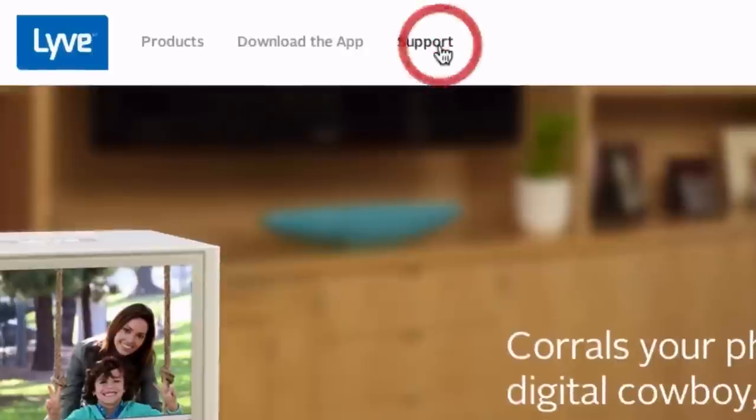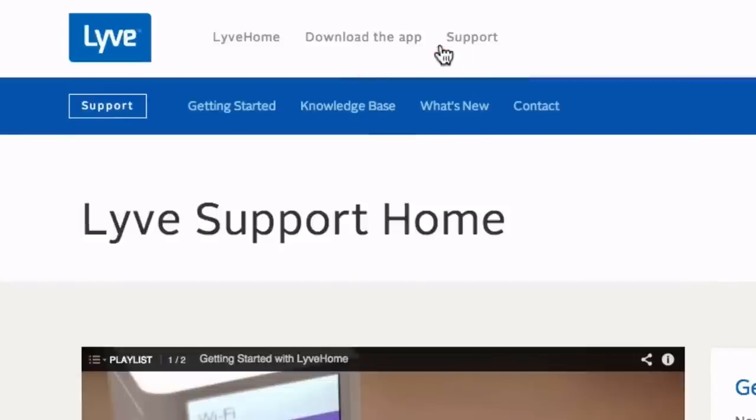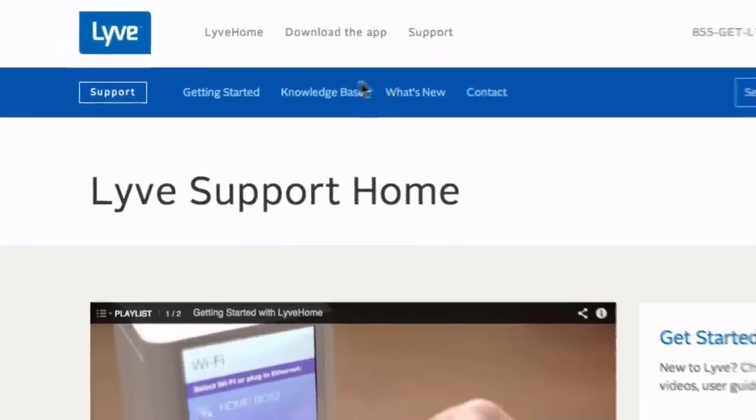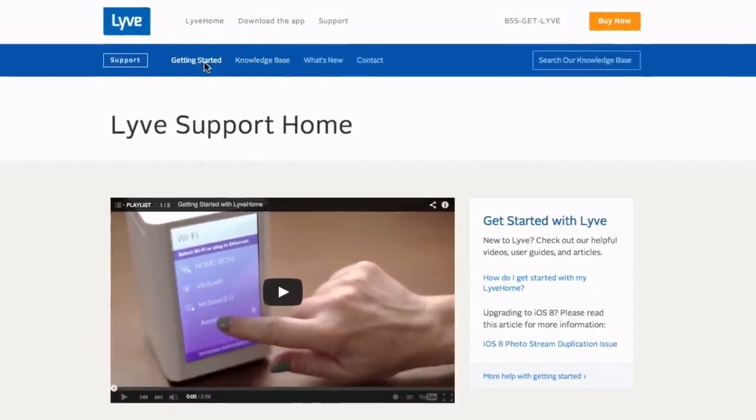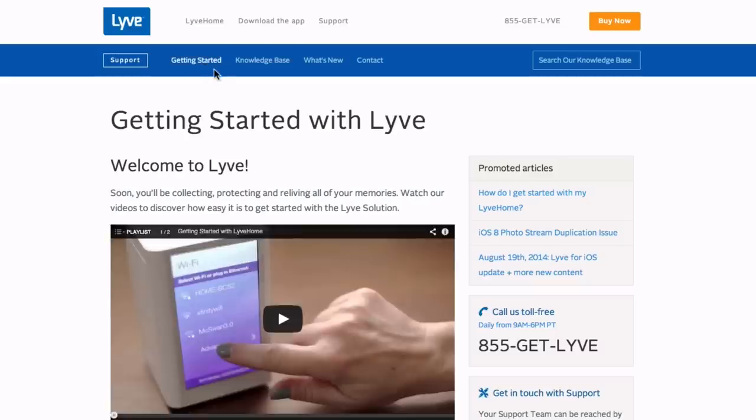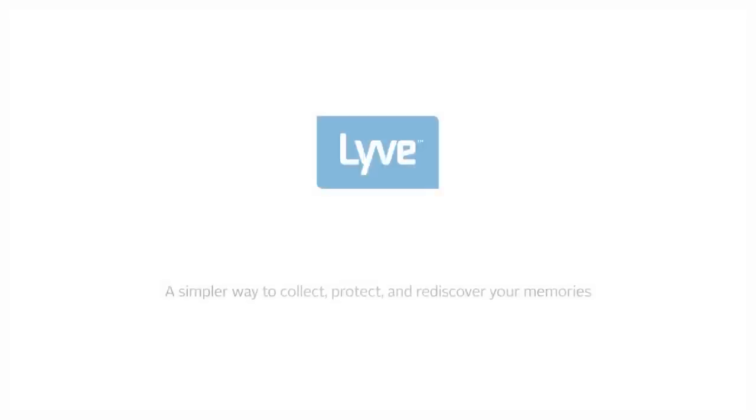Be sure to check out our site at mylive.com/support for more videos, tips, and resources. Thanks for watching.